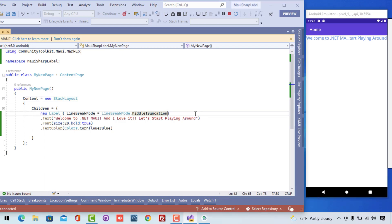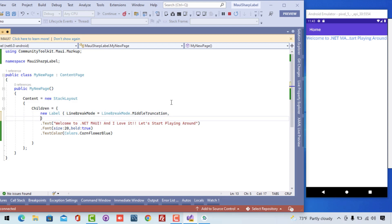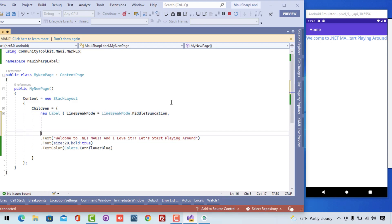Now our next task is to play with other properties. Put a comma and hit enter to go to the next line and add more properties.